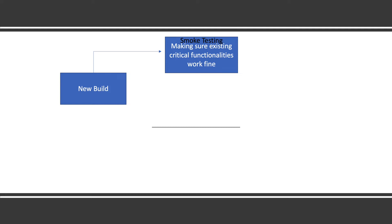Most of the time smoke testing is done by developers. In cases where there are more QAs and less developers, then QA will also help developers. Sometimes companies call it dev-in-test as well, but it's slightly different. Sometimes developers do smoke testing as part of dev-in-testing.